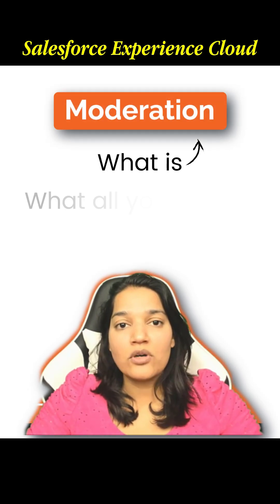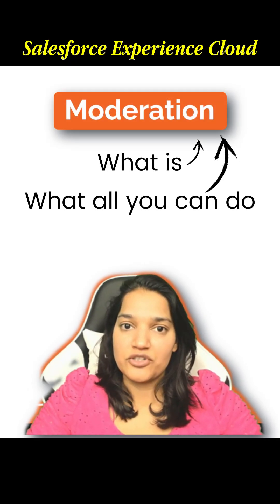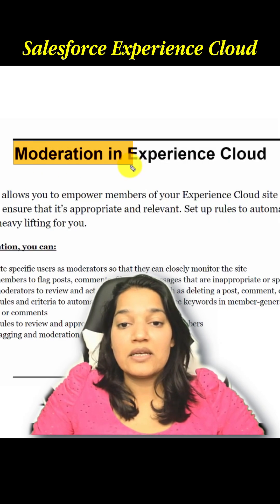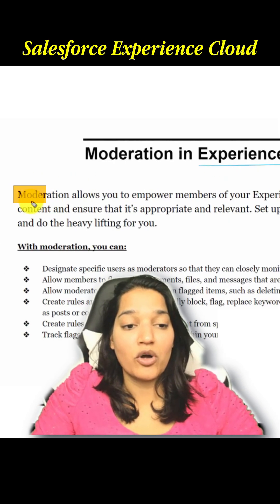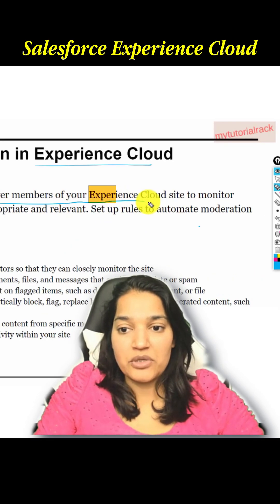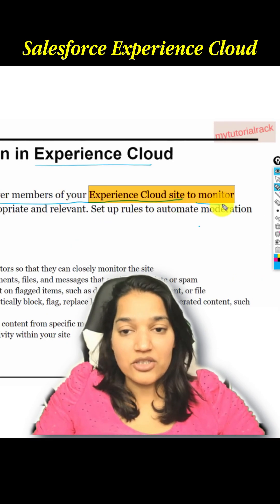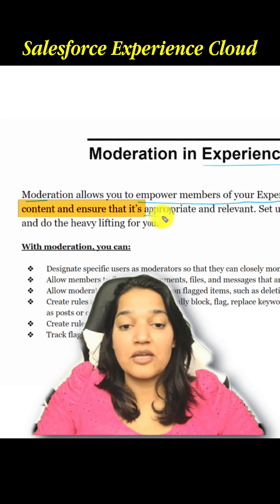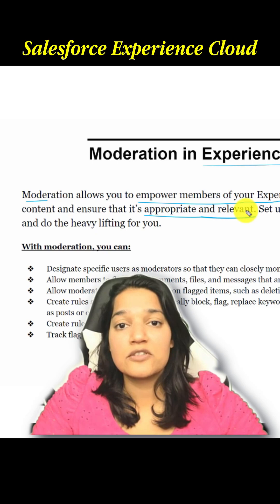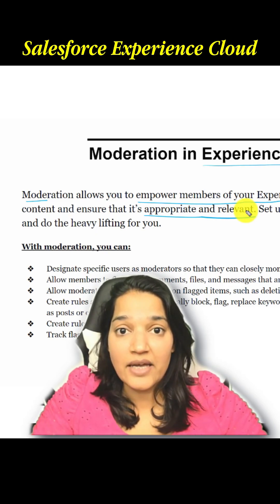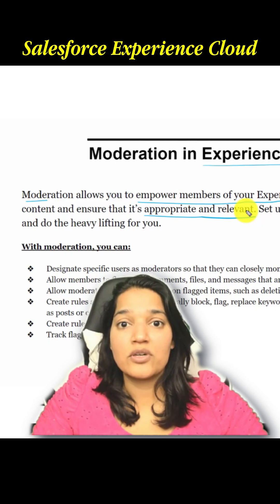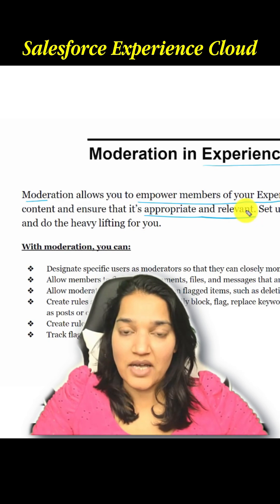What is moderation and what all you can do through moderation and why is it important? Moderation in Experience Cloud allows you to empower members of your Experience Cloud site to monitor content and ensure that it's appropriate and relevant. You want to make sure that whoever is posting content on your site, it is proper and not using any bad language or spamming your site.